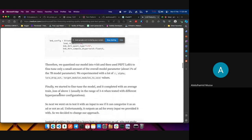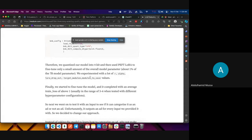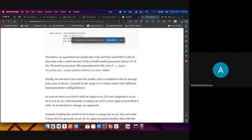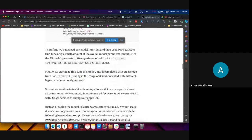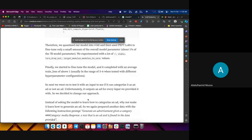We experimented a lot with the LoRA rank, alpha, dropout, and other config values. However, it took a lot of time to get it to train only 1% of the 7 billion parameters. Finally we started fine-tuning and it completed with an average training loss above 1, usually in the range of 3 to 6 with different hyperparameter configurations — this was not a good result.